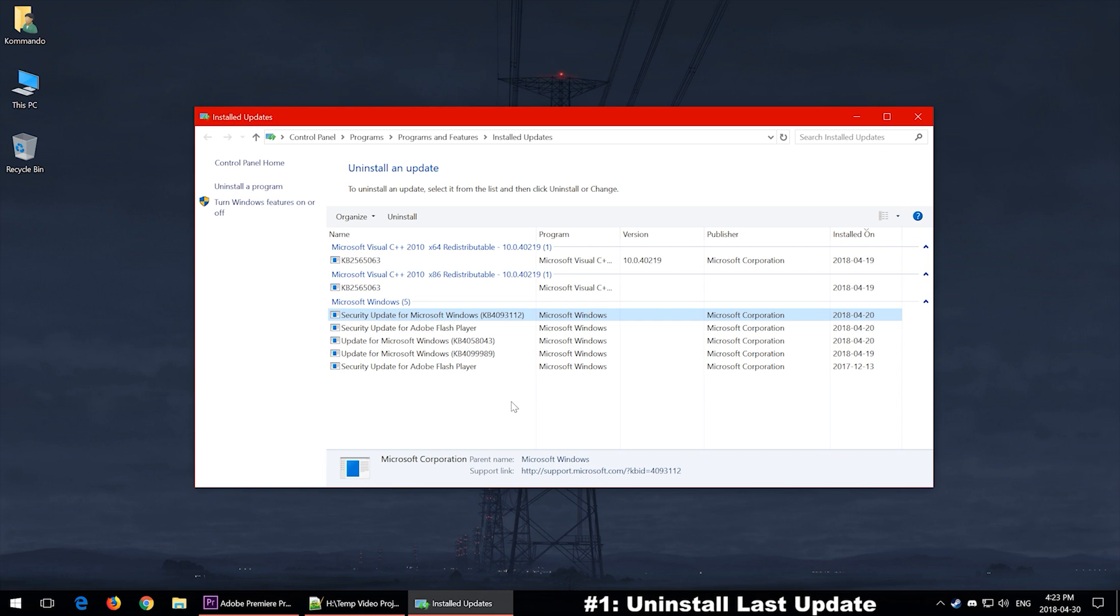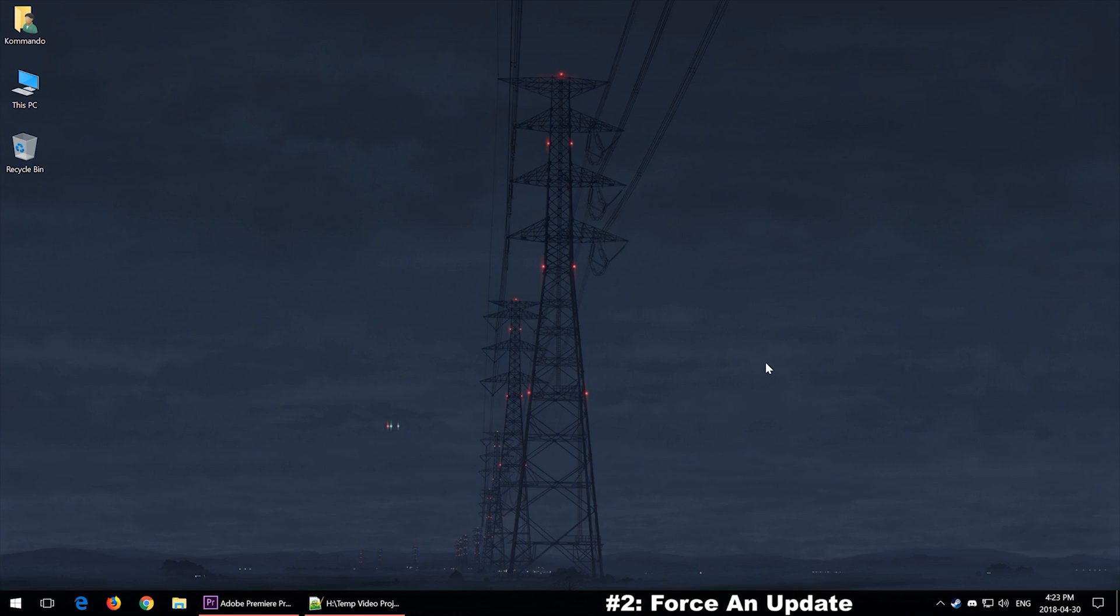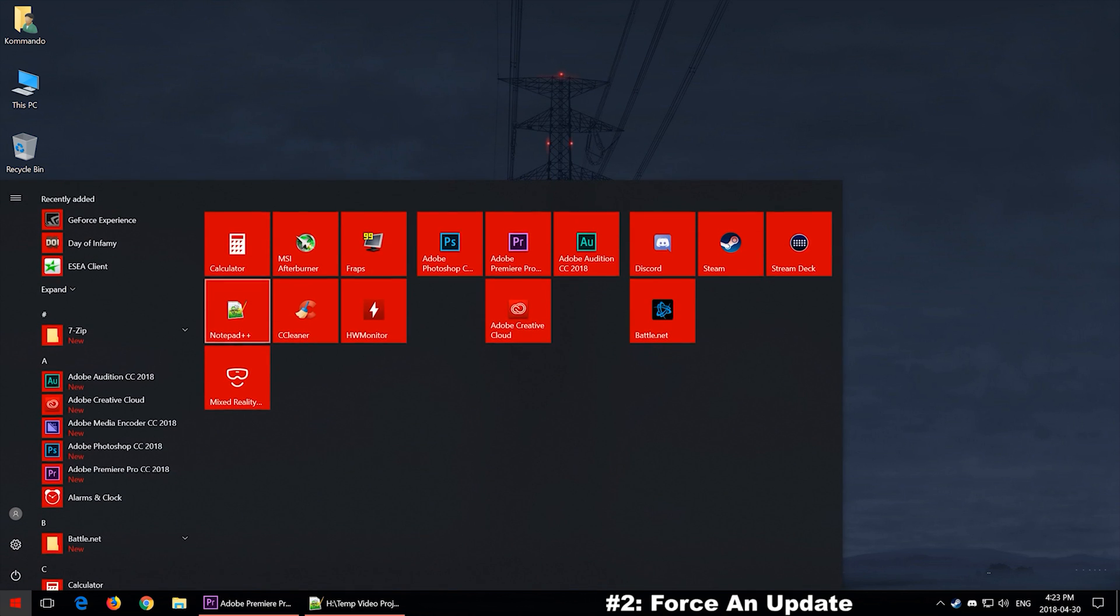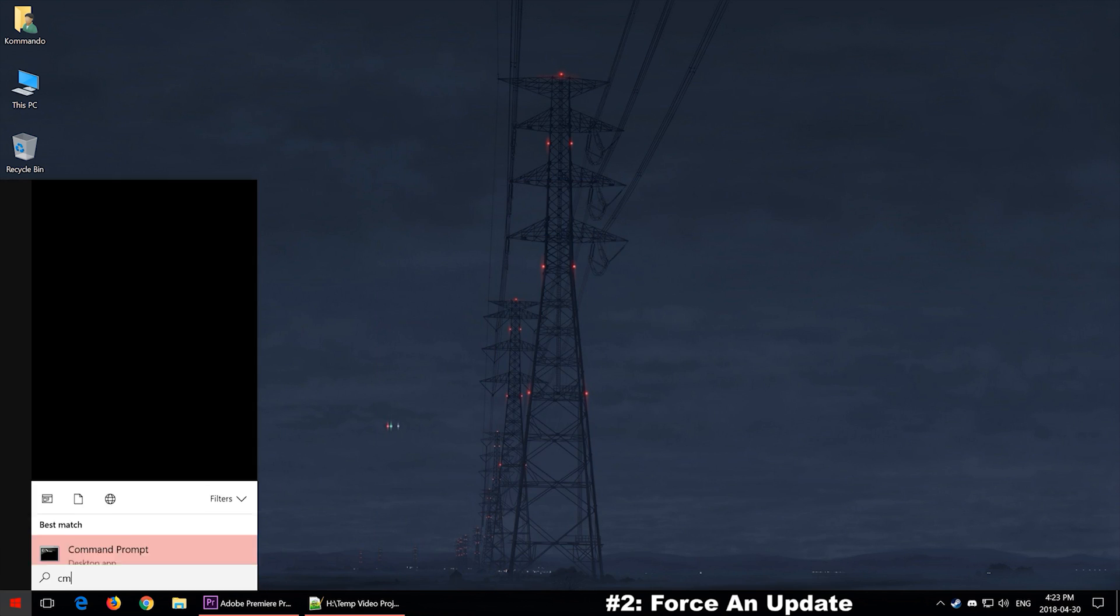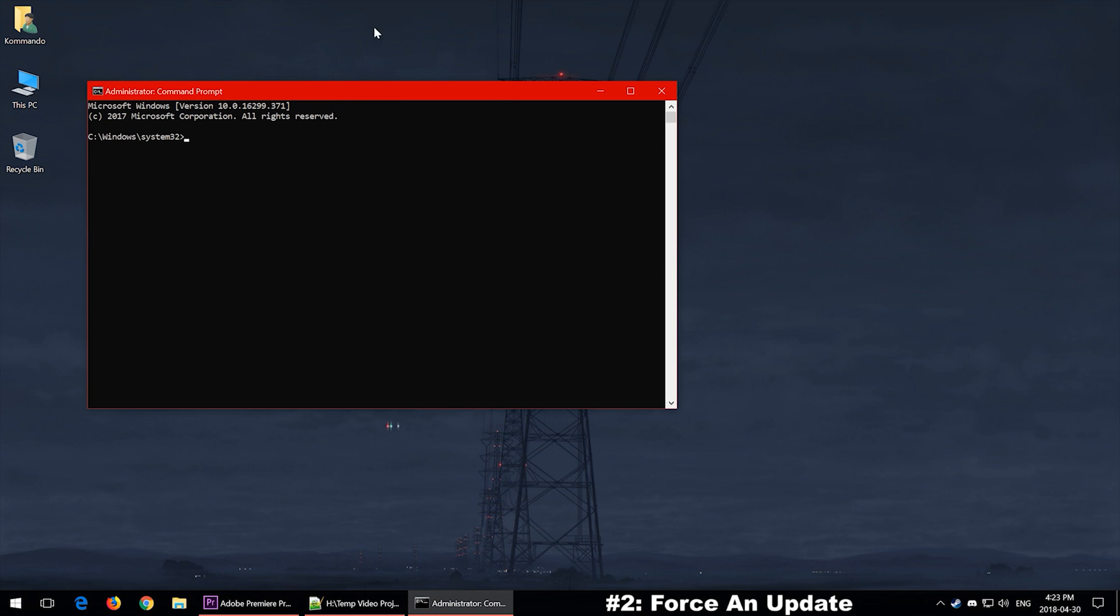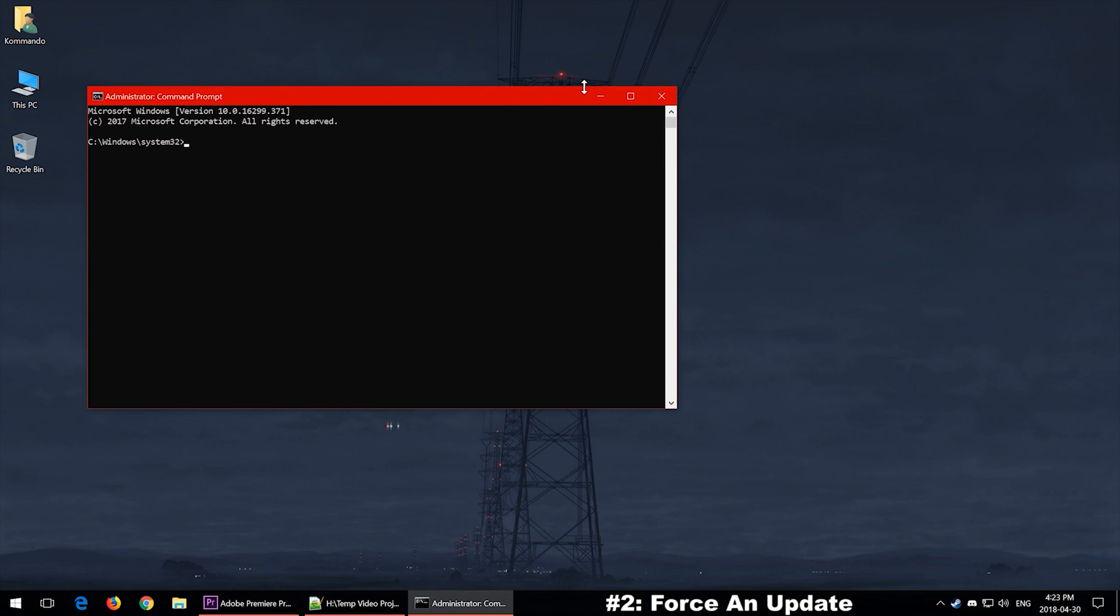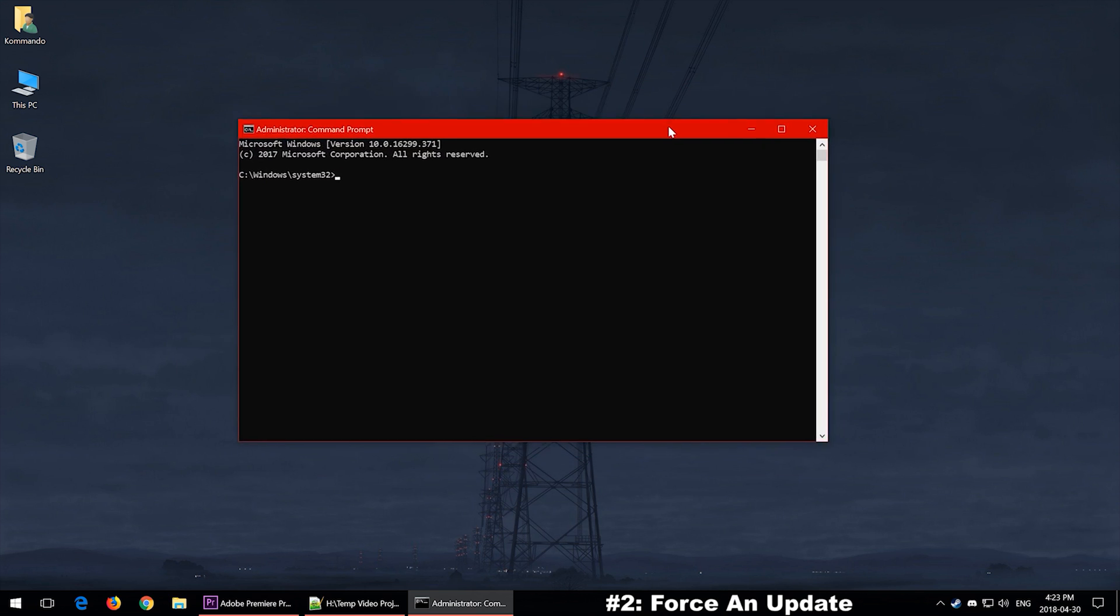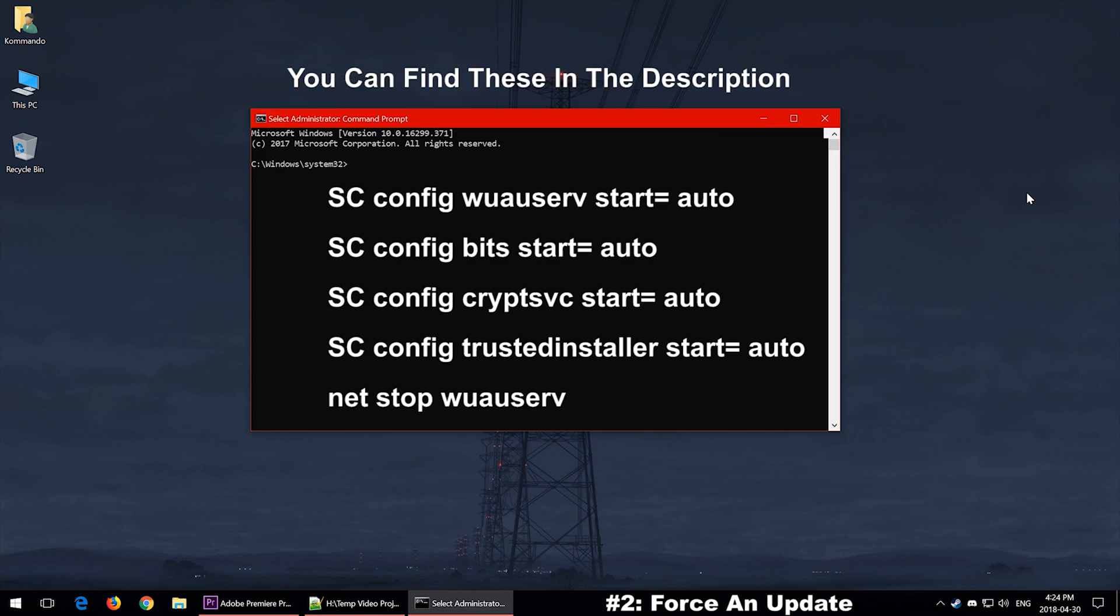Then once I knew what was going on, I went ahead and found a way to force an update, and that would be through your command prompt. So you want to go to your Start menu again and type CMD and right-click on it and then run as admin. Then you'll get this window right here.